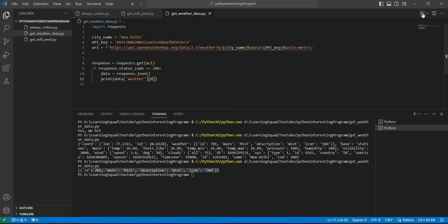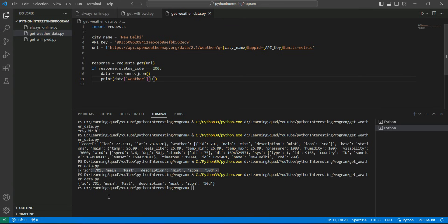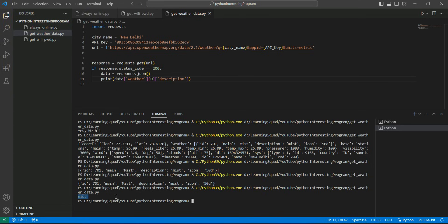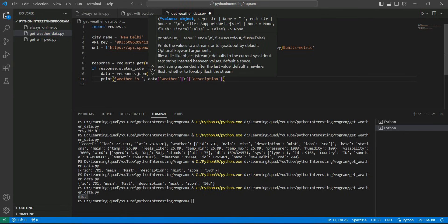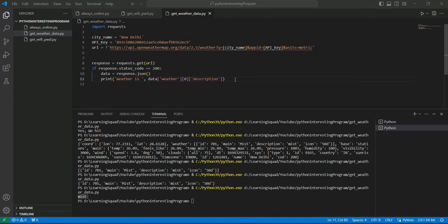Save and run. Now you have access to the dictionary. You just need the description, so type data['weather'][0]['description'] and see what comes. The description shows the weather is mist. So we can print it as: weather is mist.